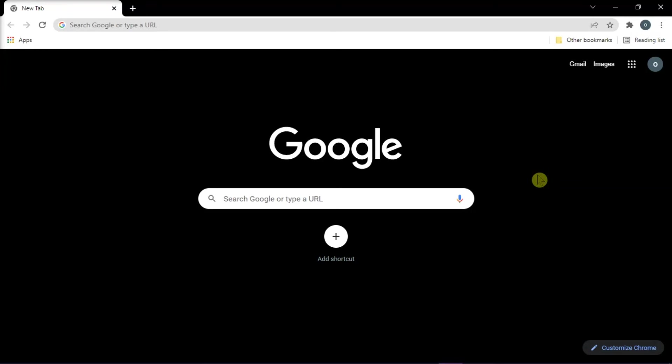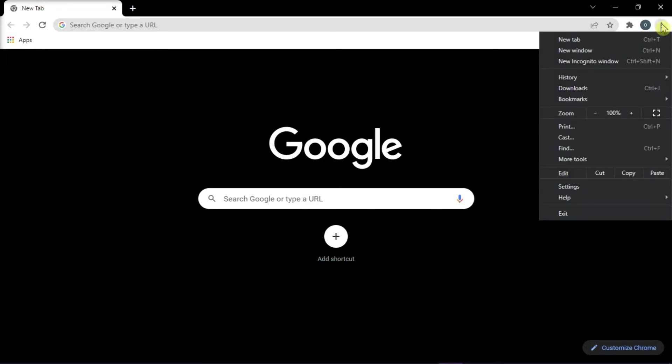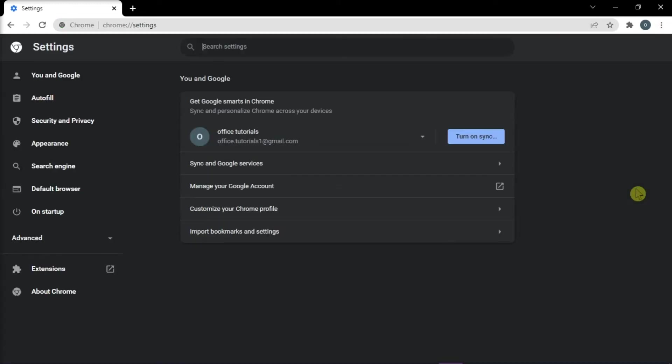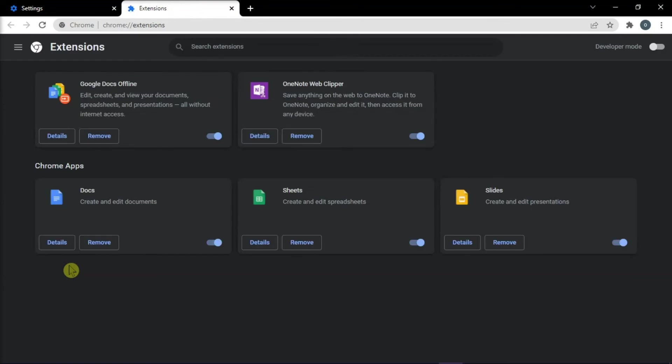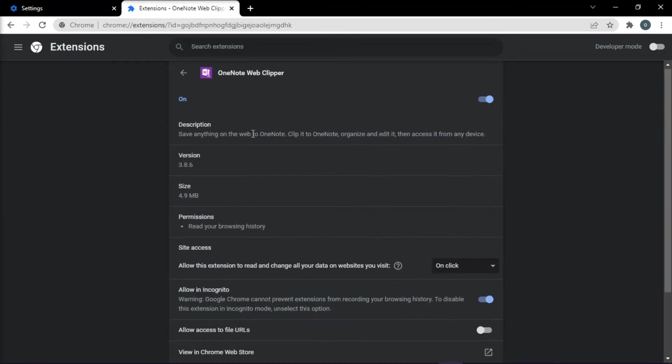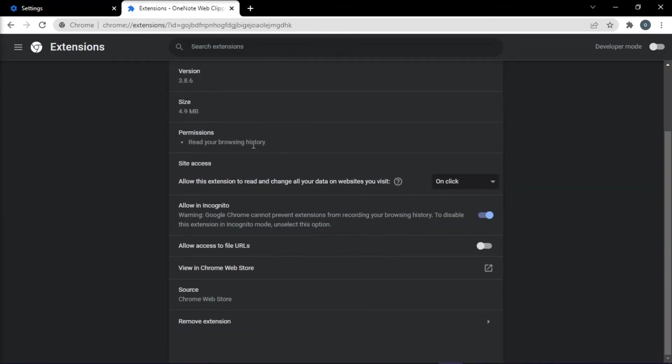Do that by opening the Google Chrome browser, select Settings, click on Extensions, choose Details, and then Remove Extension.